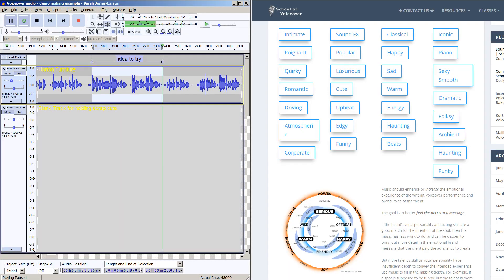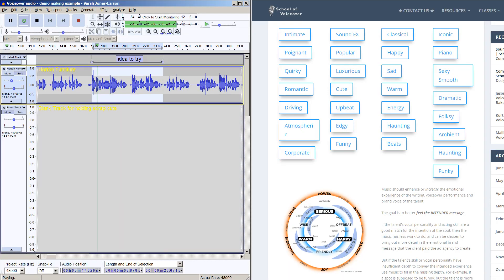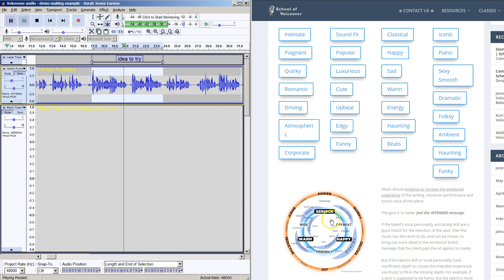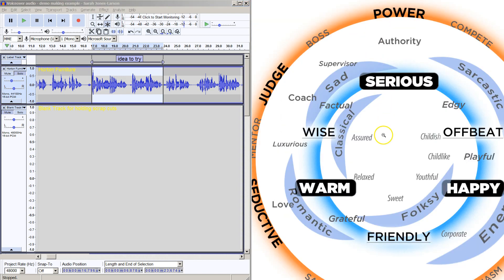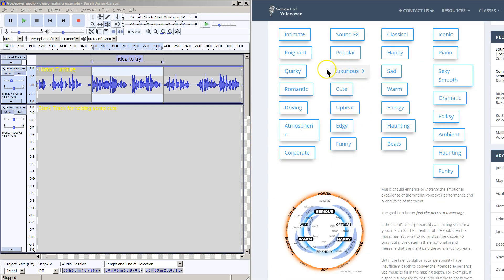But first, here's a quick demonstration. Here's a voiceover clip. Sounds warm, doesn't it, with a hint of serious. So zooming in on this old version of the commercial emotions wheel, I see 'luxurious' here on the serious side of warm, also classical. I'm going to click to hear samples of luxurious audio while the voiceover plays on repeat.